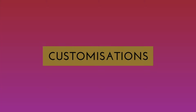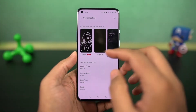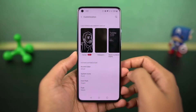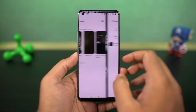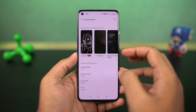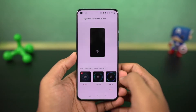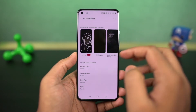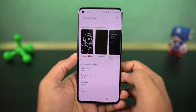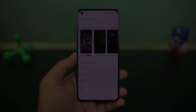Next we have a new customizations page in settings, from where you can change your wallpapers, clock style, and ambient display mode. You can also change the fingerprint animations, horizon light, and all the things related to the UI elements of this phone. If you want to really customize your phone, this is something you should definitely check out.